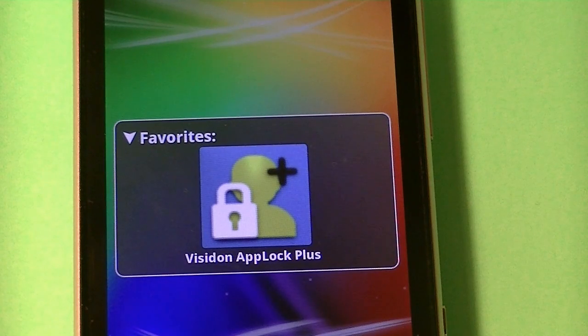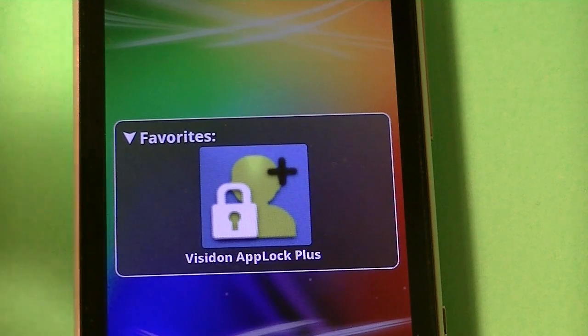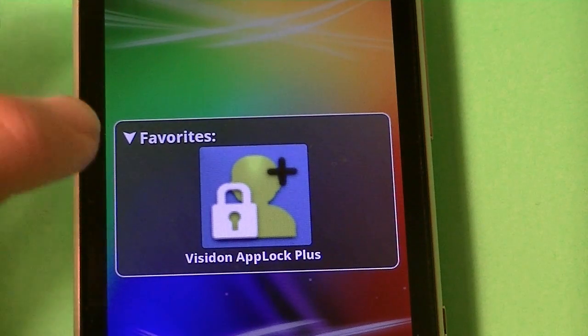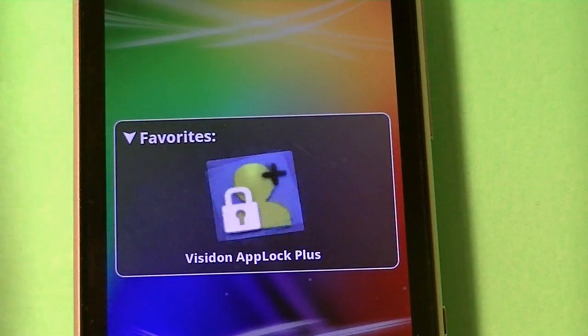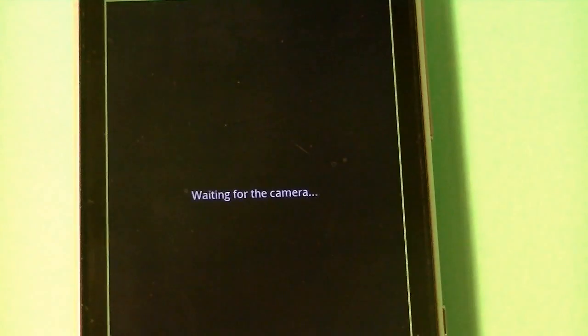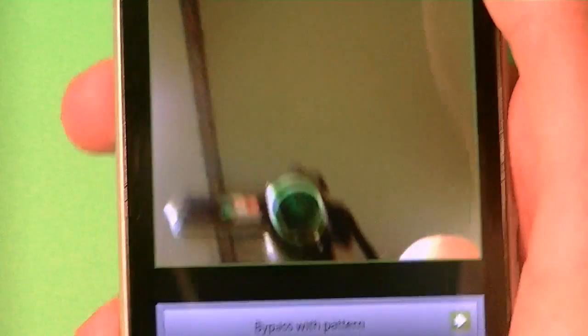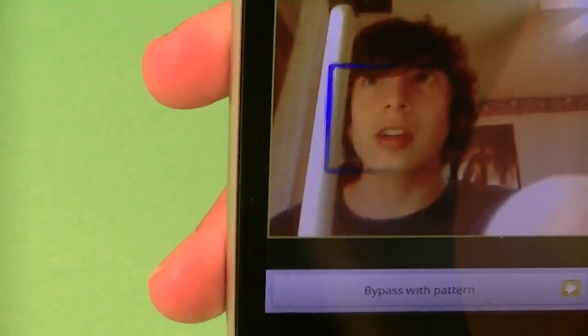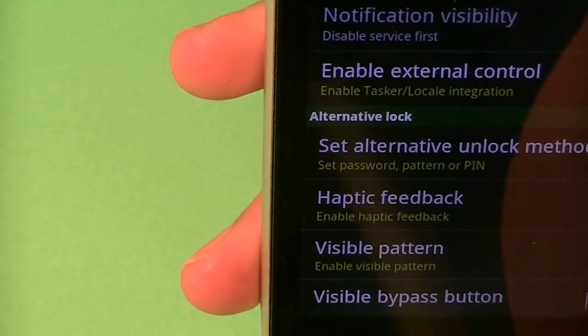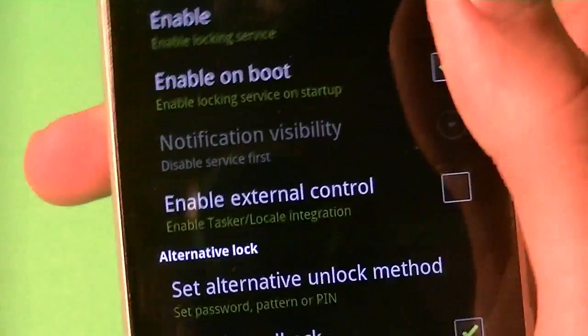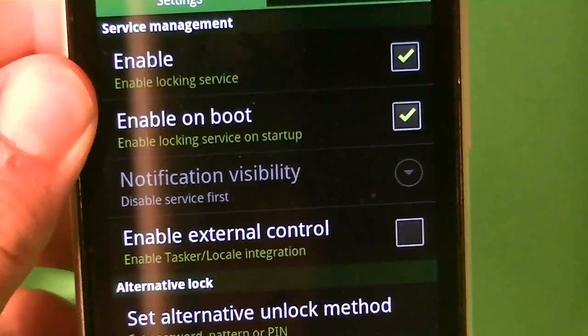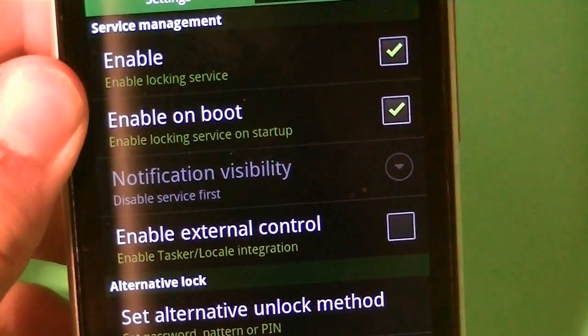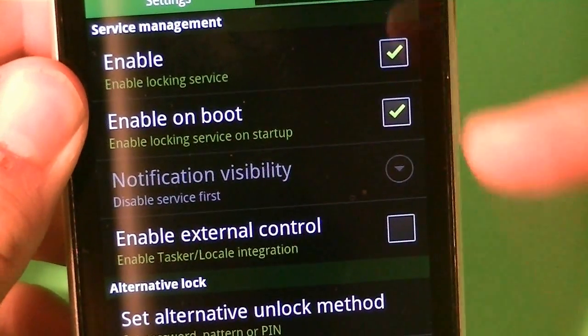Alright, Visiden AppLock Plus is basically an application that lets you get face recognition on your Android device for free, and right here it asks me for my face, so I'm just going to show you guys my face, this is what I look like, so let me get face recognition, and right there I got face recognition, and once you get into this app it basically goes into the settings.